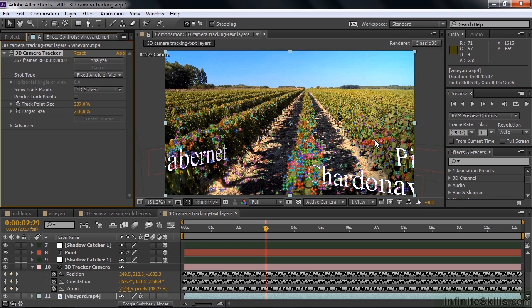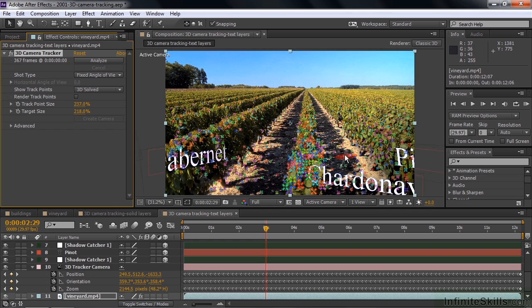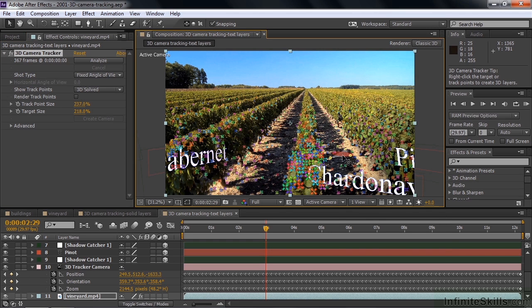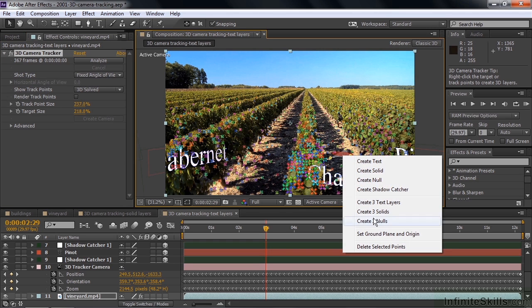This is a flat scene, but this gives you the 3D effect of going down the row. On top of that, you can select what's called the ground plane. If I were down the bottom here, this is the ground plane. If I click here and then right-click and set the ground plane and the origin, then this works really well with Cinema 4D.